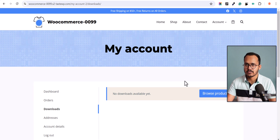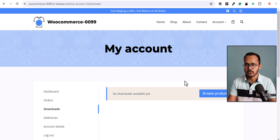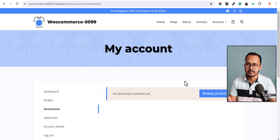Let's go to My Account and click on Downloads. As you can see, the ebook is not available here — that's because the order is not completed yet. If you auto complete all of the orders, the user will be able to access the ebook after making the payment.